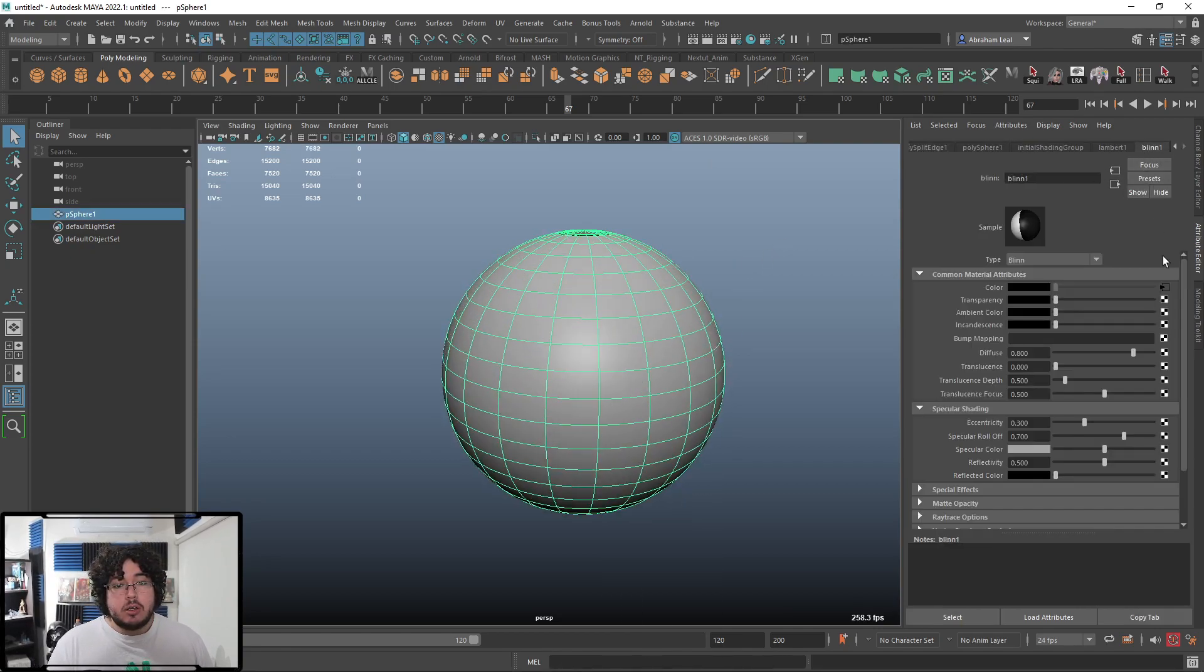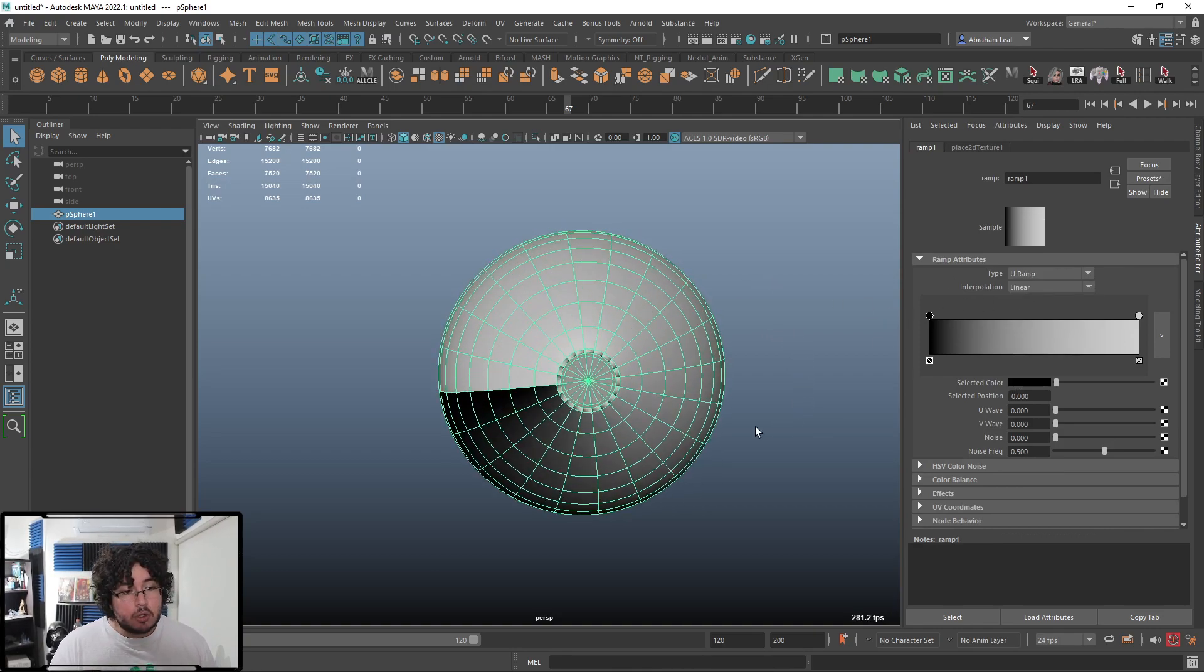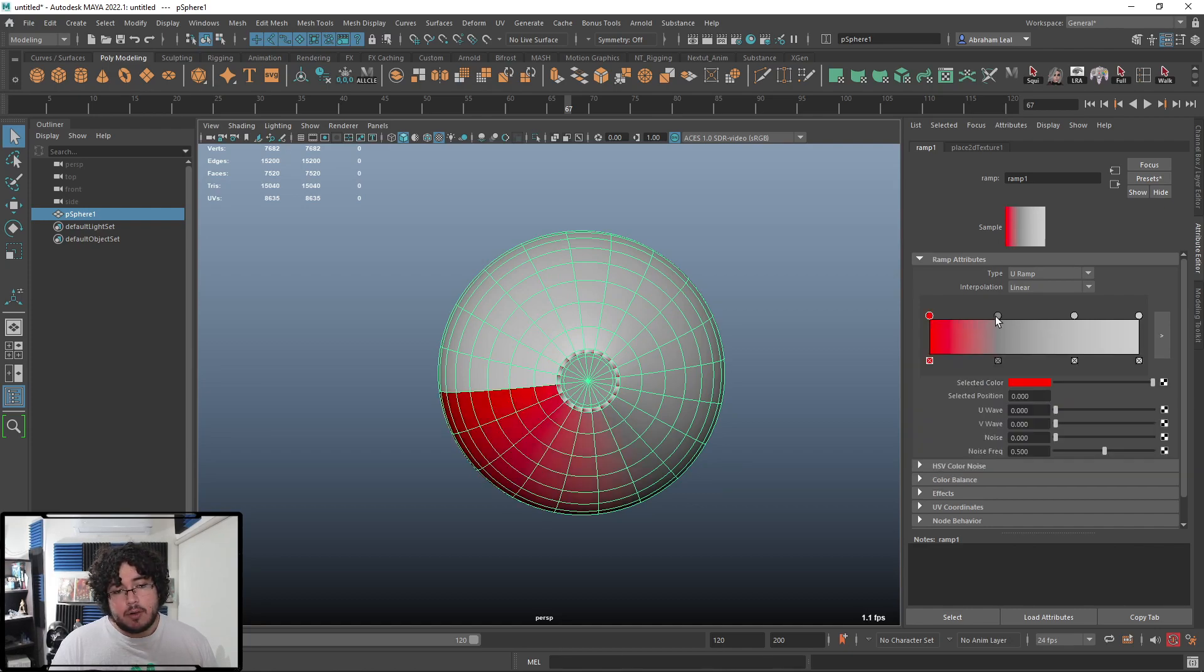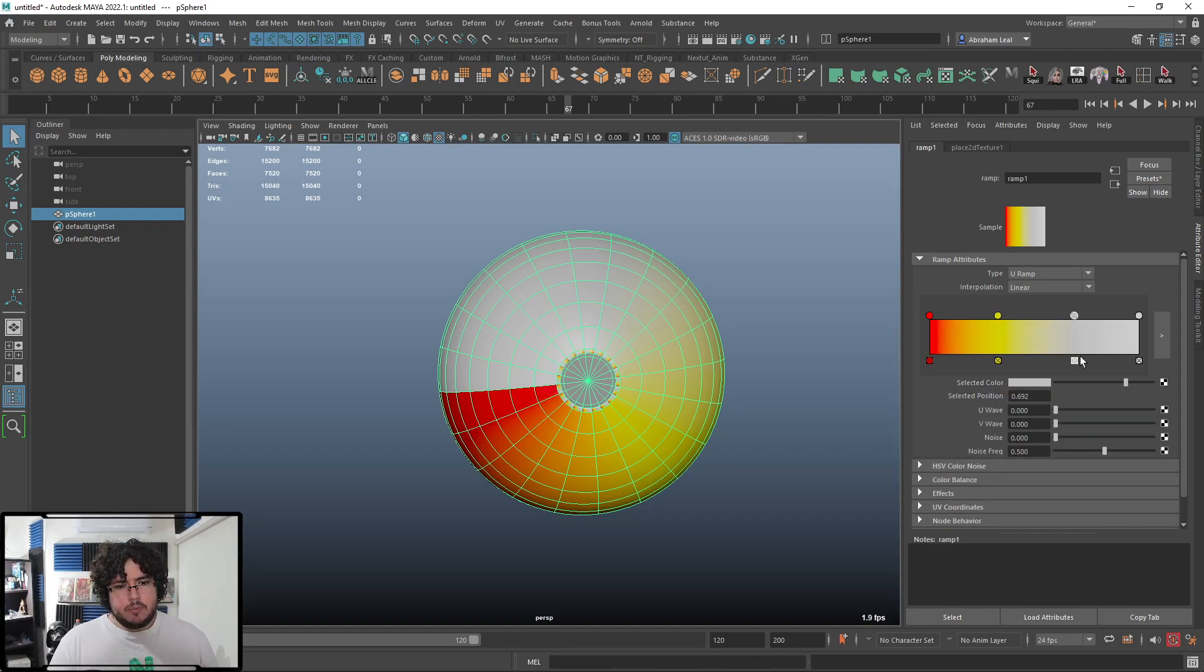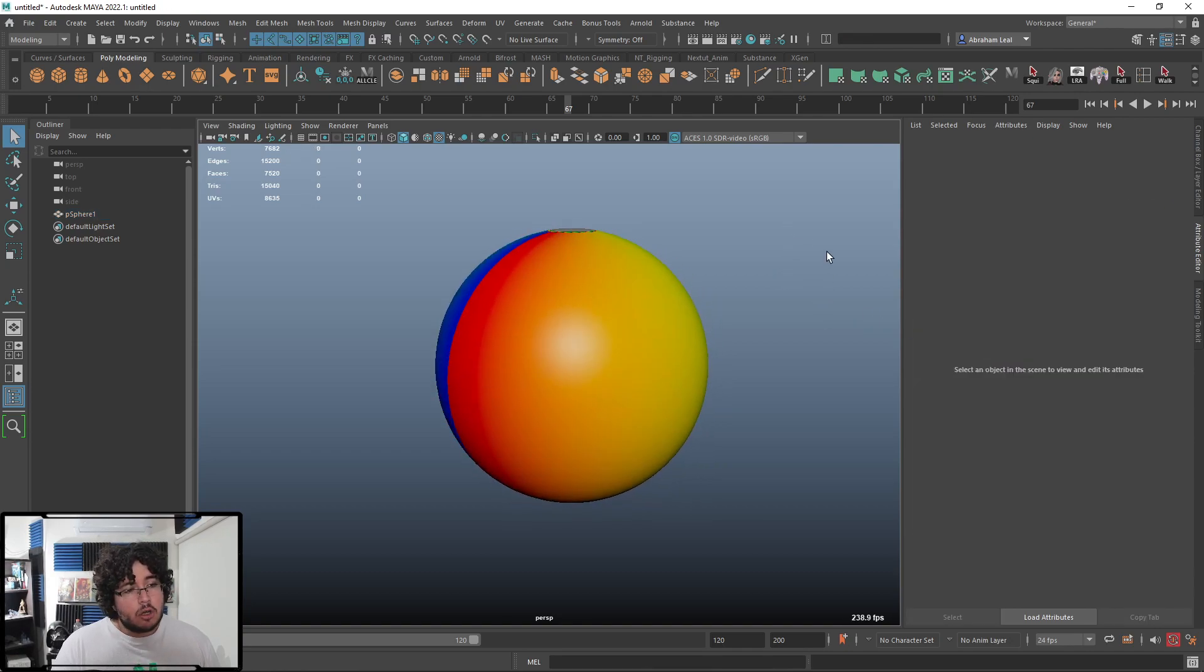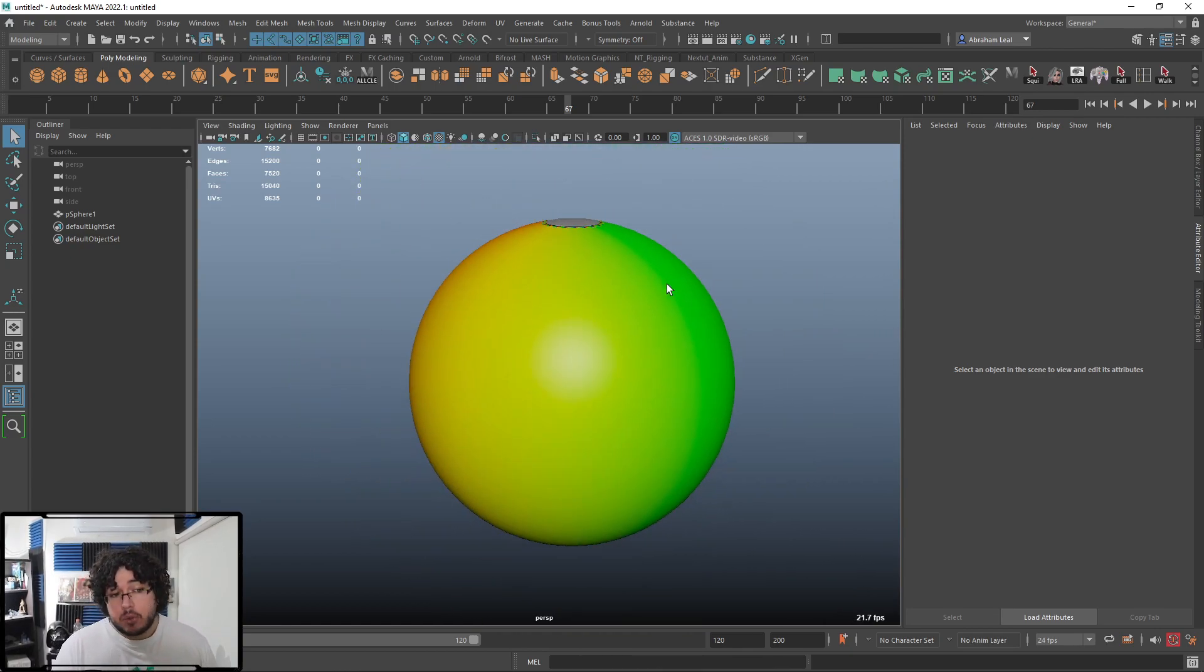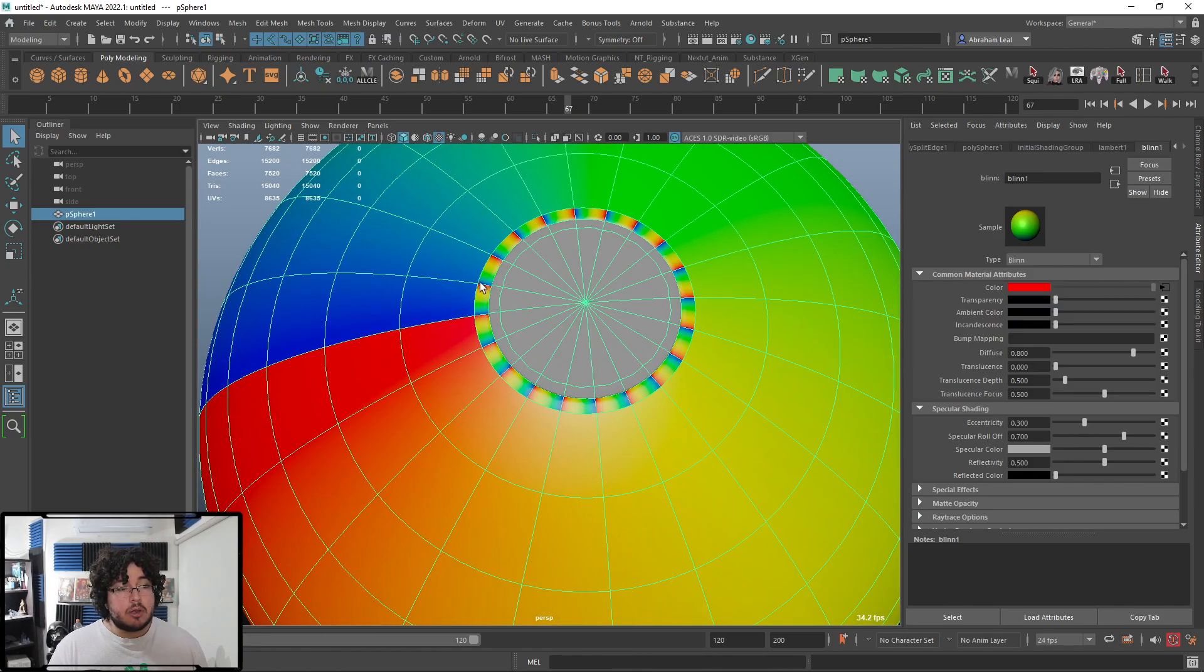Now, what I can do here, again, just jumping into the ramp node, is I can change, for instance, instead of a V ramp, I'm going to use a U ramp. So now it's going from left to right. And I can add more points to the ramp. And by going into each individual color up here, I can change the color of the points. For instance, this is going to be red. That's yellow. And this is green. And then we're like to blue or something. There we go. So we can very easily create this procedurally generated rainbow effect, rainbow color, and create our nice little beach ball.